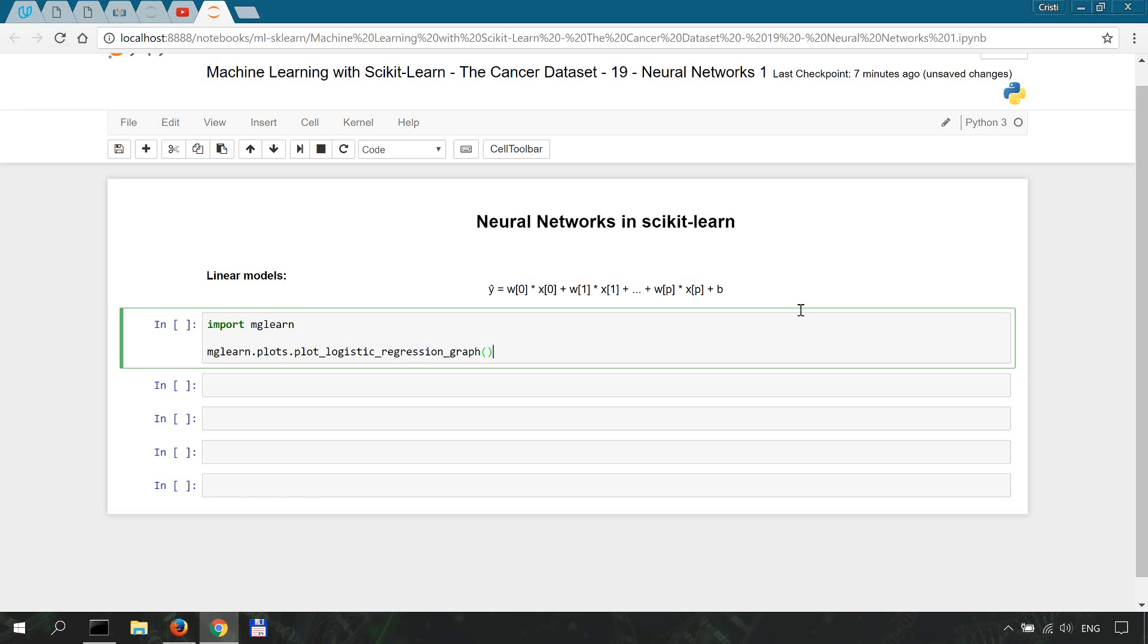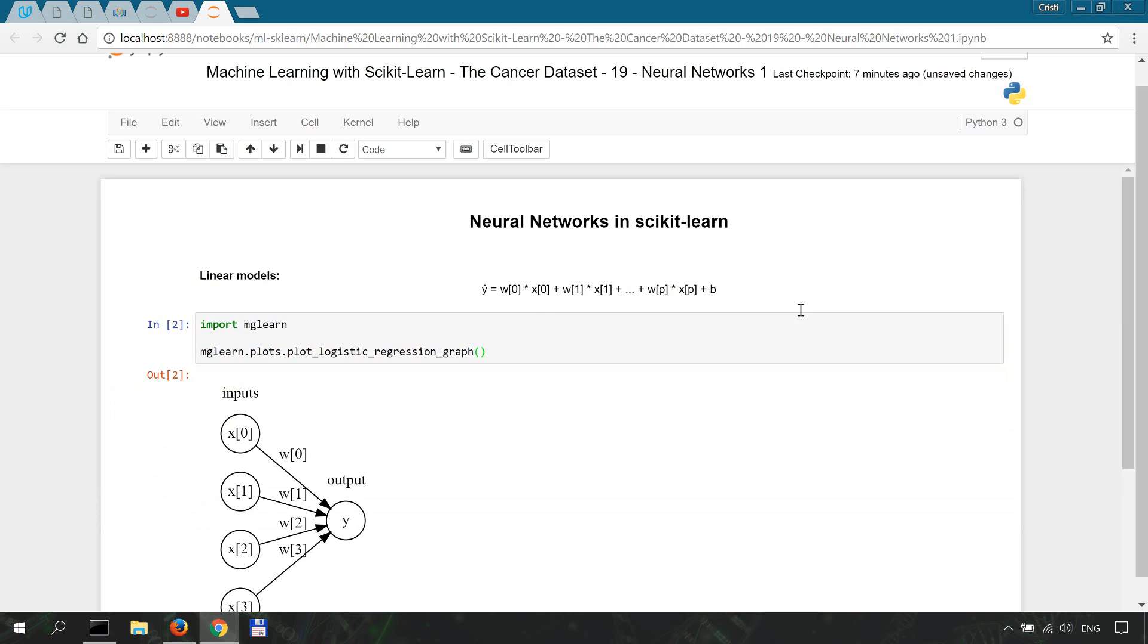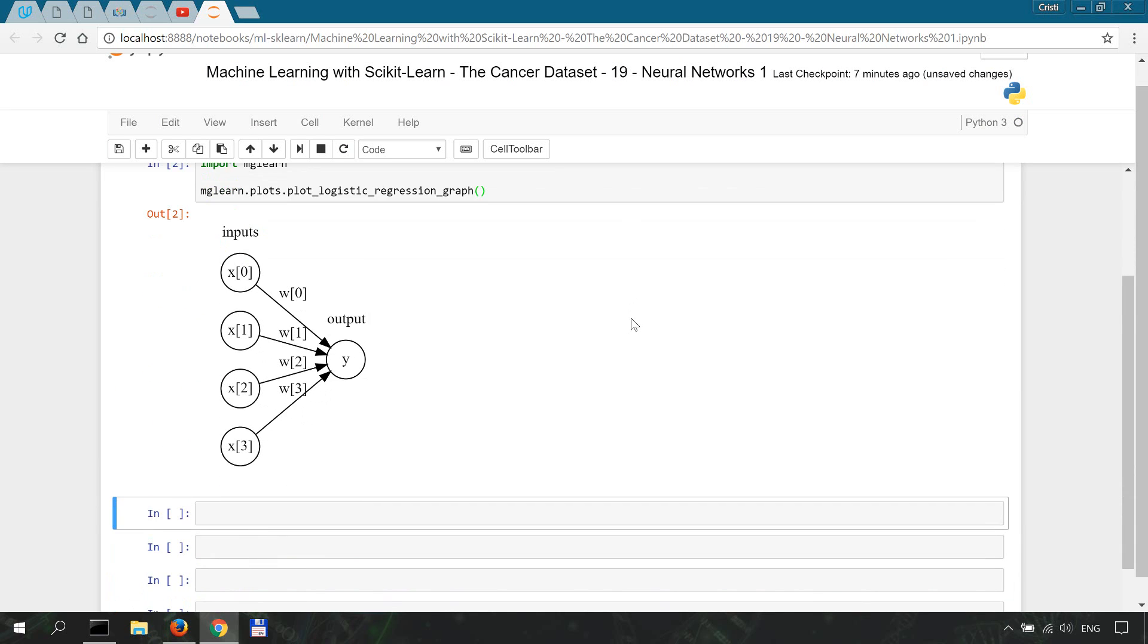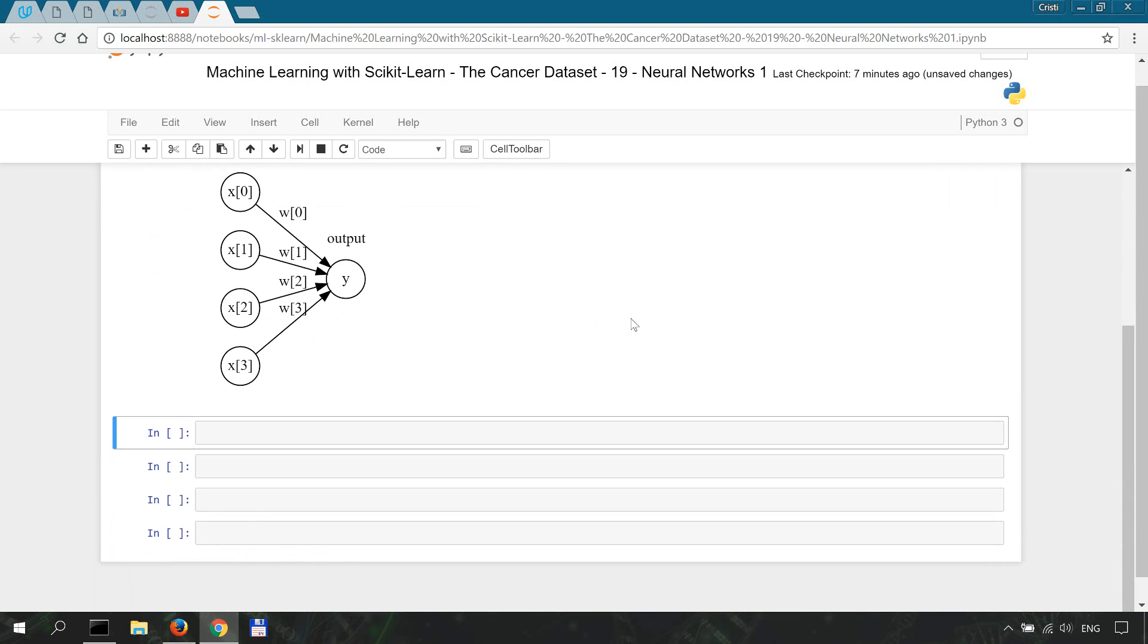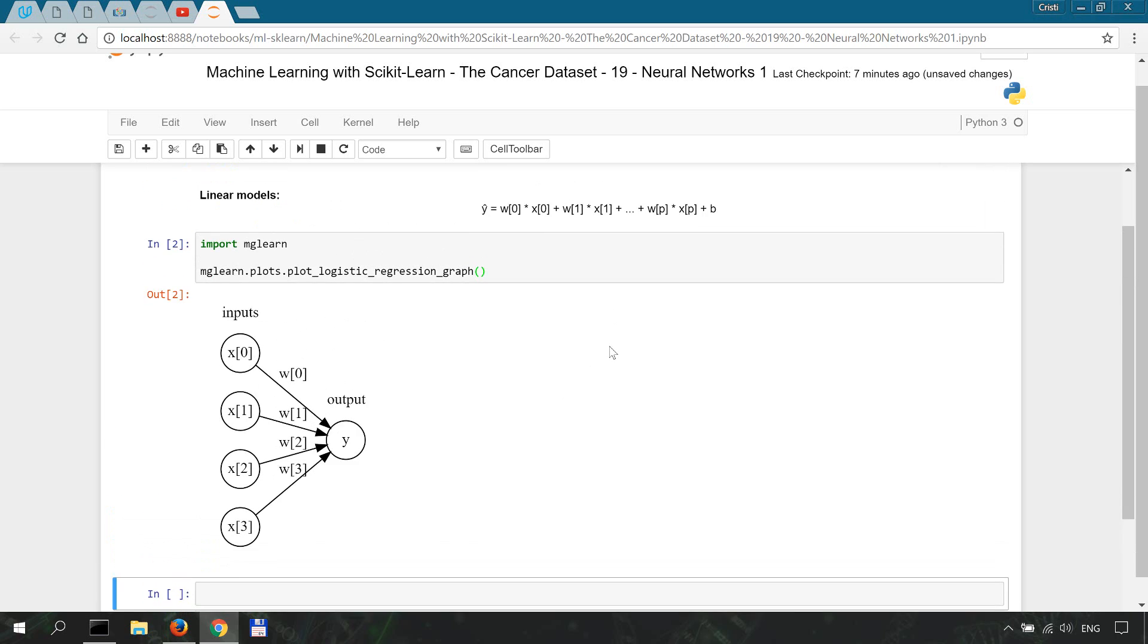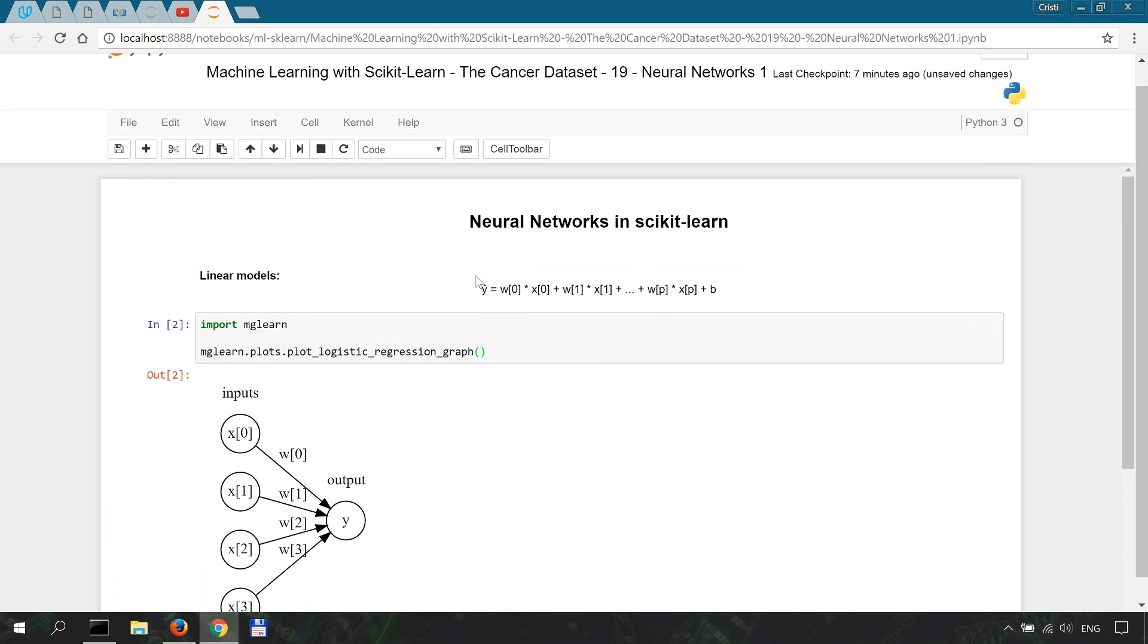Shift enter to run this. This is basically how logistic regression looks like or works. The output y here is basically our y-hat from the function.